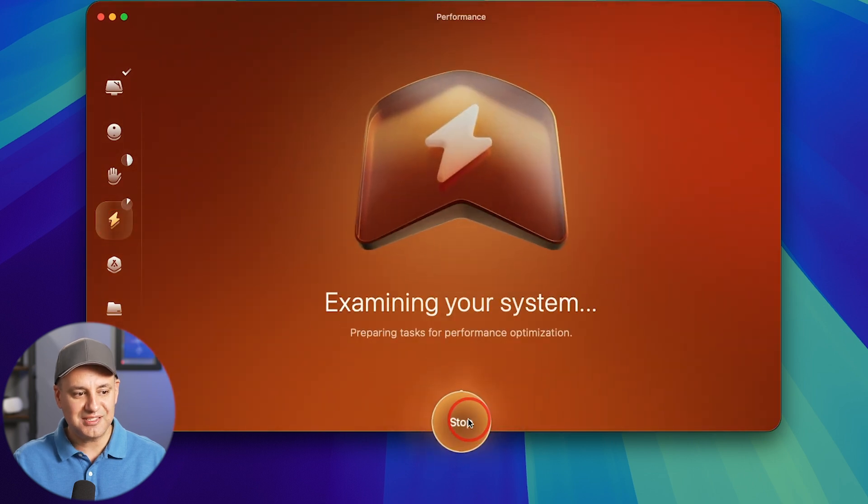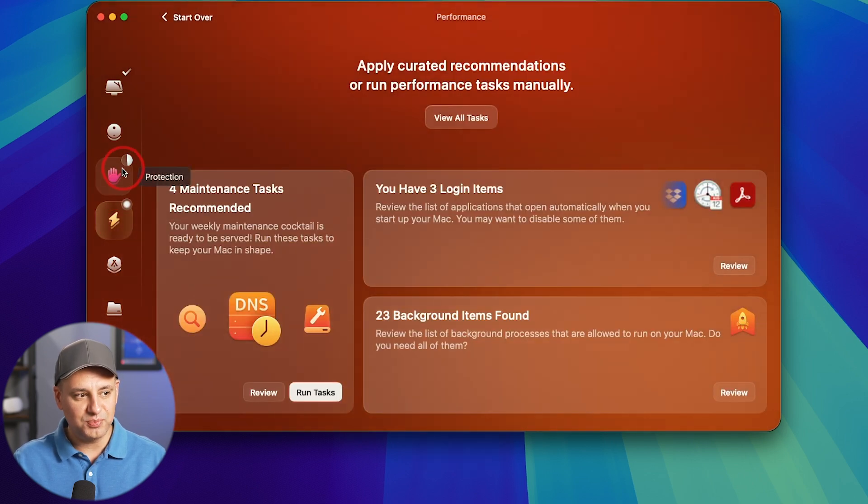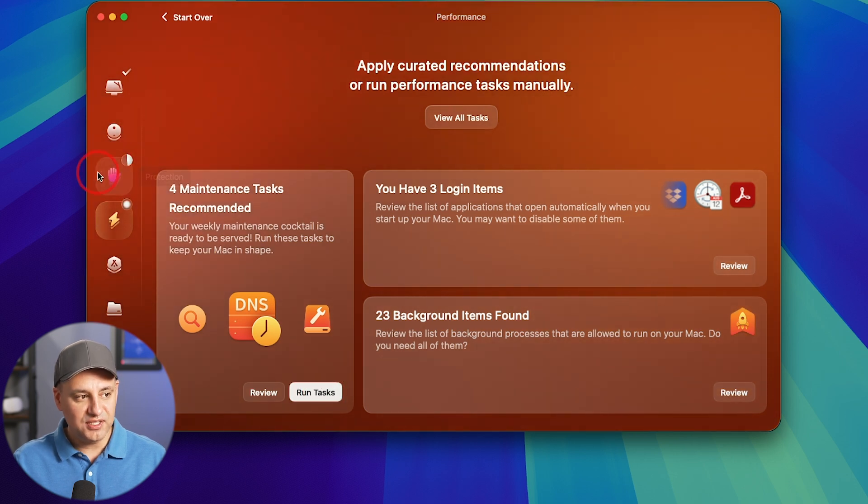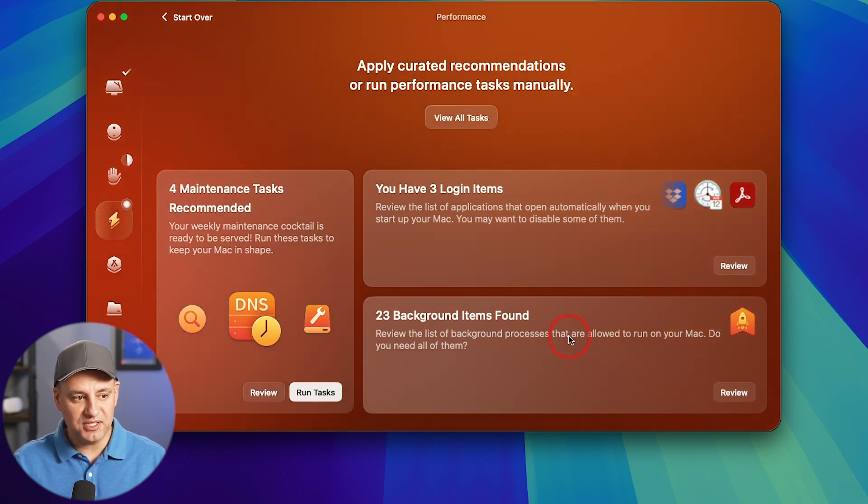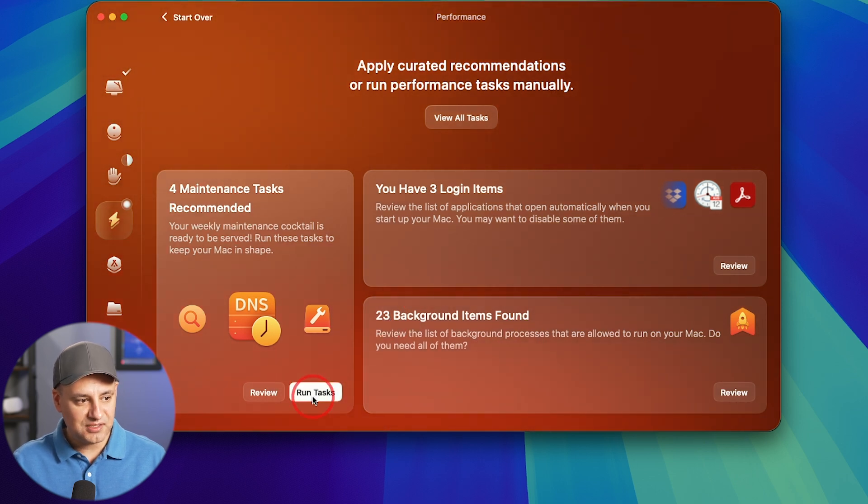Performance, scan and run this one over here. And you could see I could run multiple things at the same time and run these tasks right here. This one actually is diving a little bit deeper for us. So I found, for example, maintenance tasks.